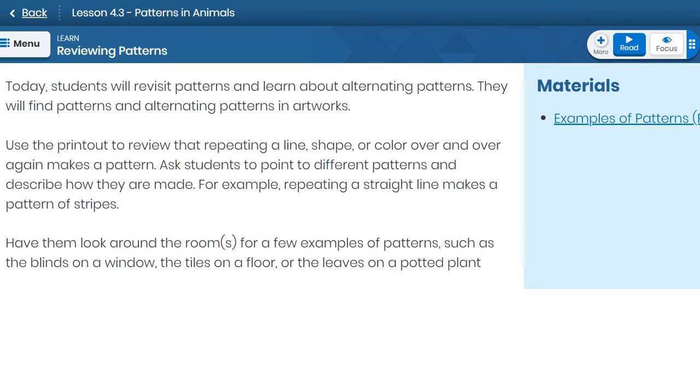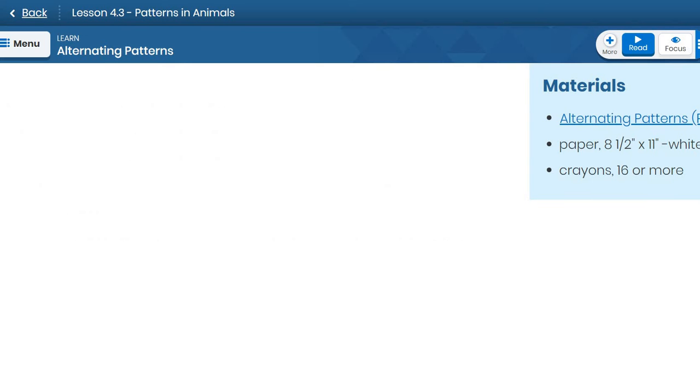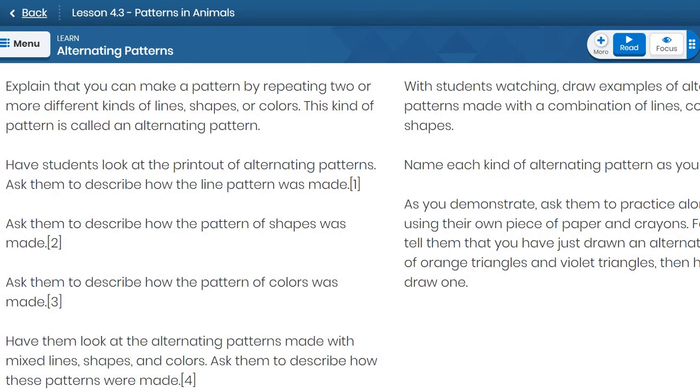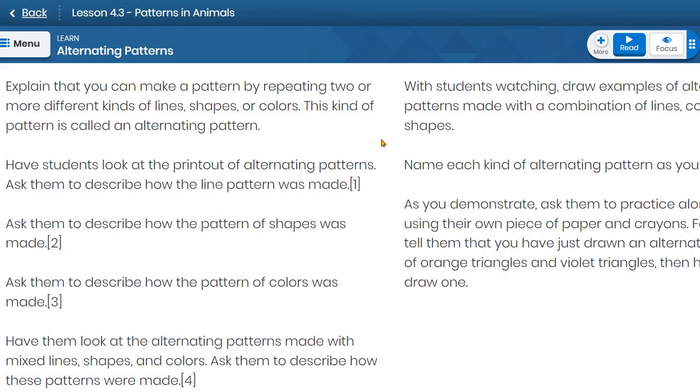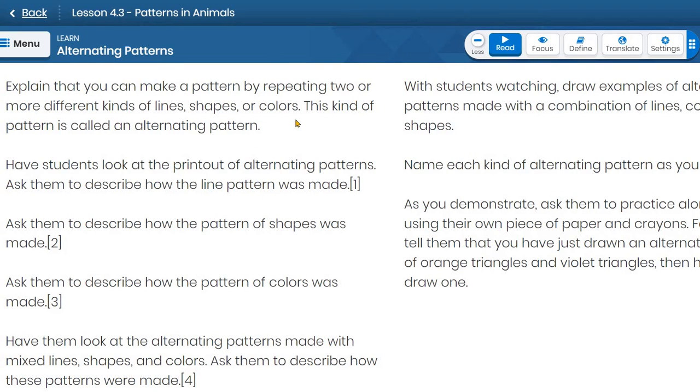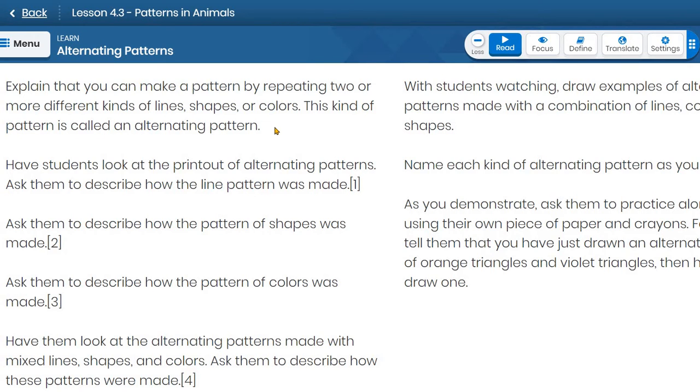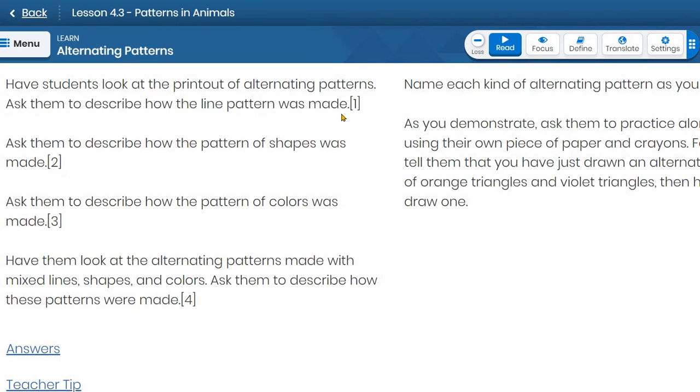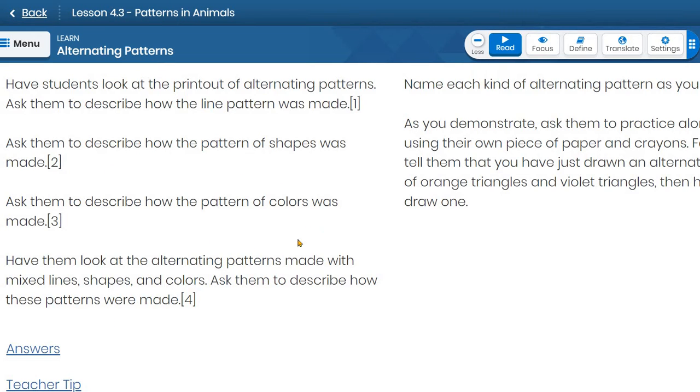You can make a pattern by repeating two or more different kinds of lines, shapes, or colors. So I've said something before that repeating two kinds of things make alternating patterns. It's not just restricted to two. It can be two or more. So it can be more than two. It can be three, it can be four, it can be five lines, shapes, or colors making patterns. It does not have to be two. Keep that in mind. This kind of pattern is called an alternating pattern. And we'll take a look at how alternating patterns are made. So as you look at those patterns, you can try and describe how the line pattern was made, how the pattern of shapes were made, how the pattern of colors was made, all of those things. You can practice describing those patterns.